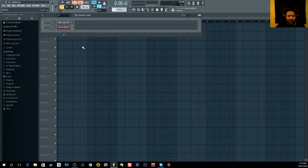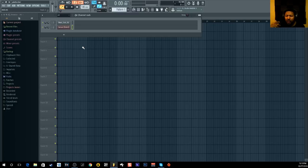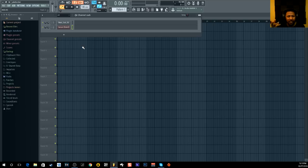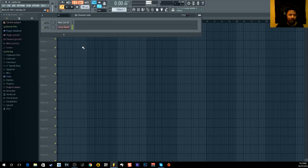808 glide is pretty simple — it's basically when the 808 note goes from one note to another. I'm trying to figure out the best way to explain it, but you know it when you hear it. Okay, for example — there you go, that's an 808 glide.